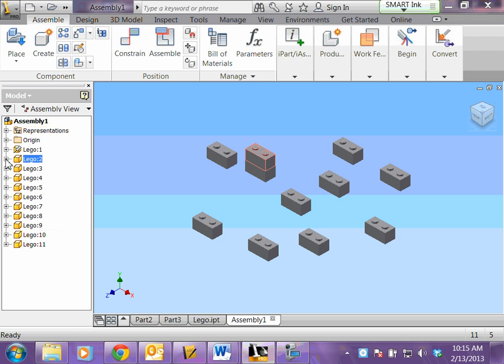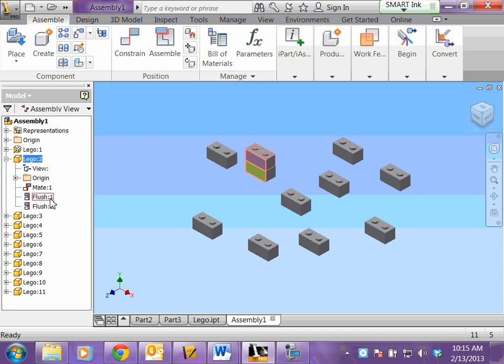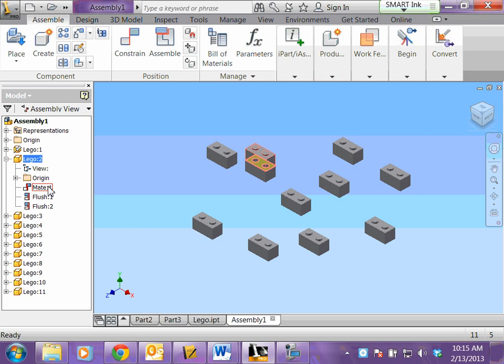If you expand your browser, click on a piece and expand your browser, you can see the pieces that you've mated and flushed. If you put your mouse over them, it highlights your mates and flushes. There's mating my top and bottom, flush my fronts, flush my sides.